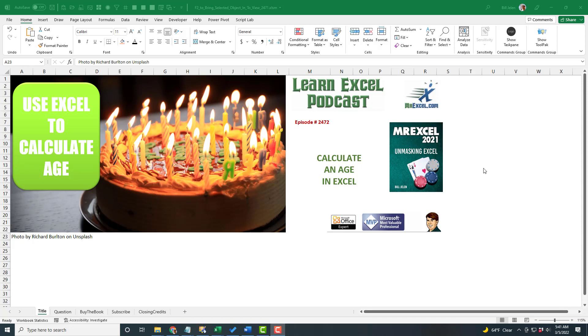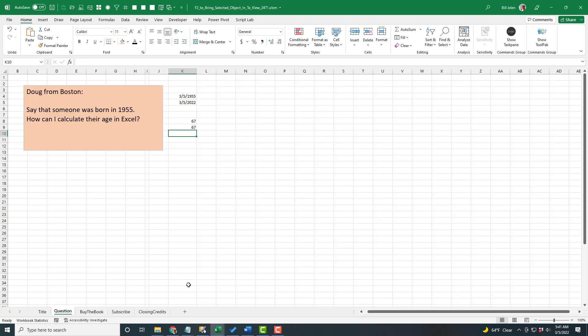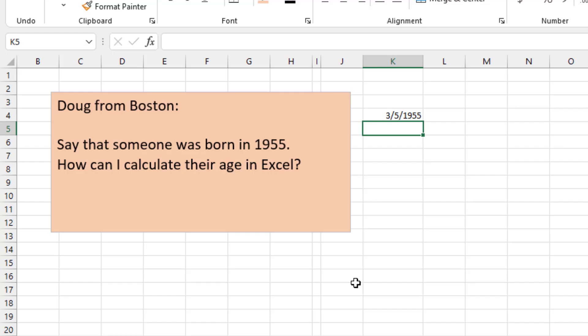Learn Excel from MrExcel Podcast, Episode 2472: Calculate an Age in Excel. Welcome back to the MrExcel netcast, I'm Bill Jelen. Today's question is from Doug in Boston: someone was born in 1955 — how can I calculate their age in Excel?